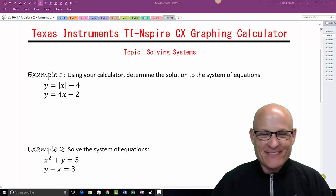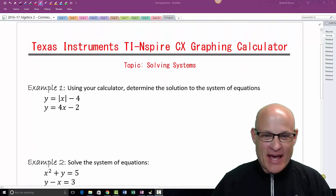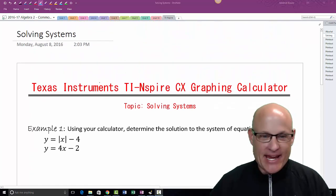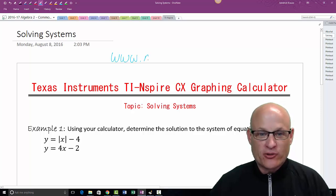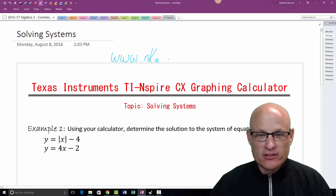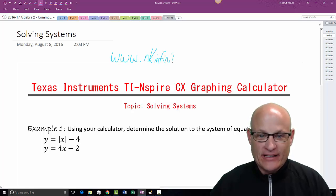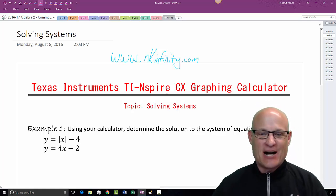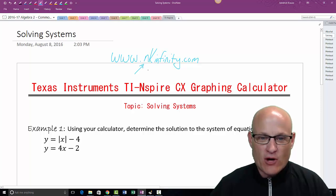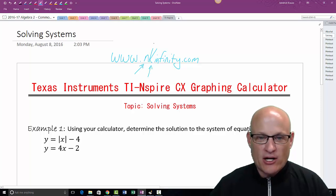Hey, how you doing? Mr. Krause back from NK Infinity and beyond. If you're used to watching my videos they're normally like an hour long — they go on for infinity and beyond. All of this stuff can be found at nkinfinity.com. The N stands for my partner in crime, Miss Newman. I am Mr. Krause.